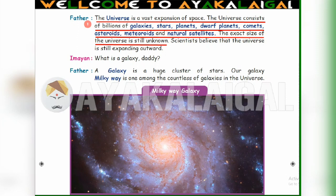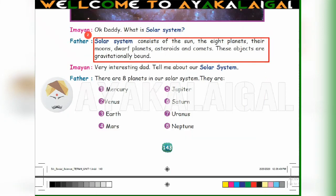2nd question is also on page number 143. What is the solar system? Solar system consists of the sun, the eight planets, their moons, dwarf planets, asteroids and comets. These objects are gravitationally bound. Mark up to those three lines.